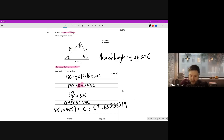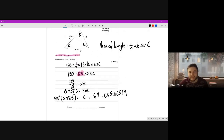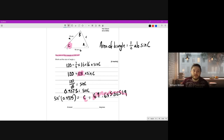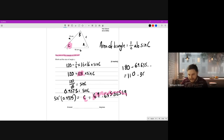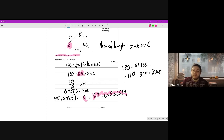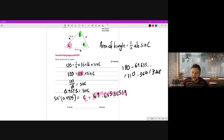I've written out the full calculator display purely because we haven't finished the question yet. The question asks for angle y, not angle C. To find angle y we do 180 take away this angle we've just worked out - 69.635 and so on - because angles in a triangle add up to 180. That equals 110.3641348. Because it's isosceles, angle B and angle A are the same, so we divide this by two.